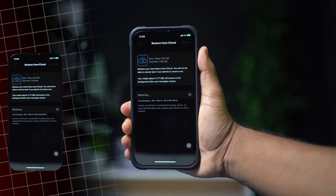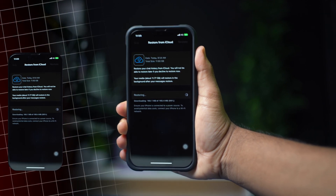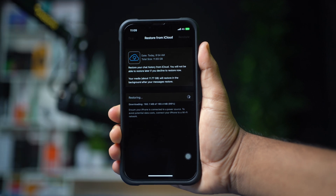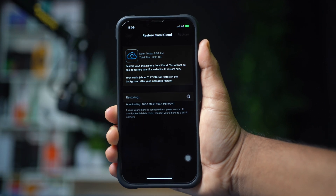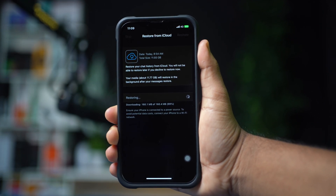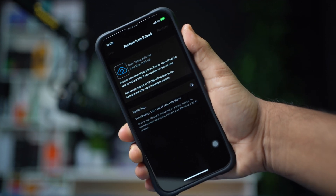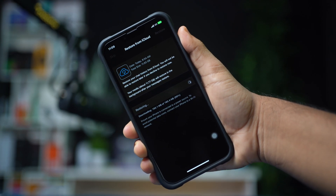Stuck at restoring media on WhatsApp on your iPhone? This issue often occurs due to slow internet and a large backup size. In this video, I'll show you how to fix the restoring media issue on your WhatsApp.